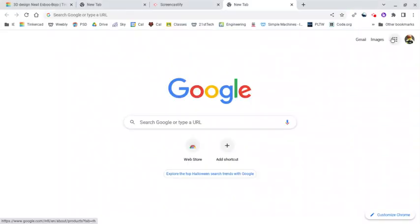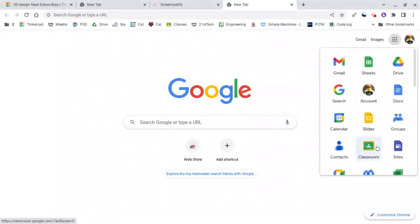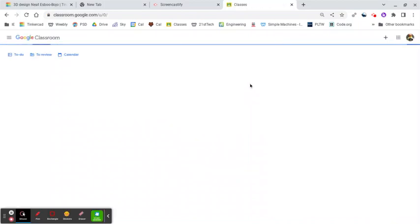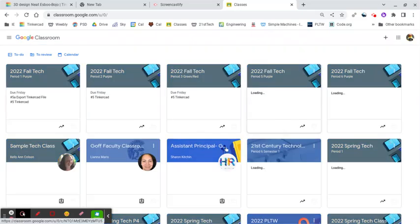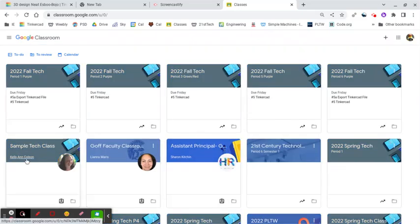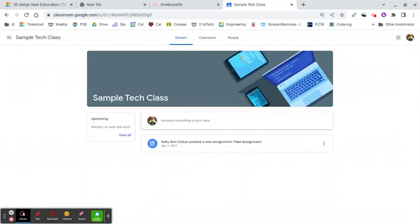We're going to open up our Google Classroom, and I'm going to wait for that to open up. And what I'm going to do, I'm going to choose my fake classroom so I can show you what we need to do. I'm going to choose that, and up comes the fake assignment.